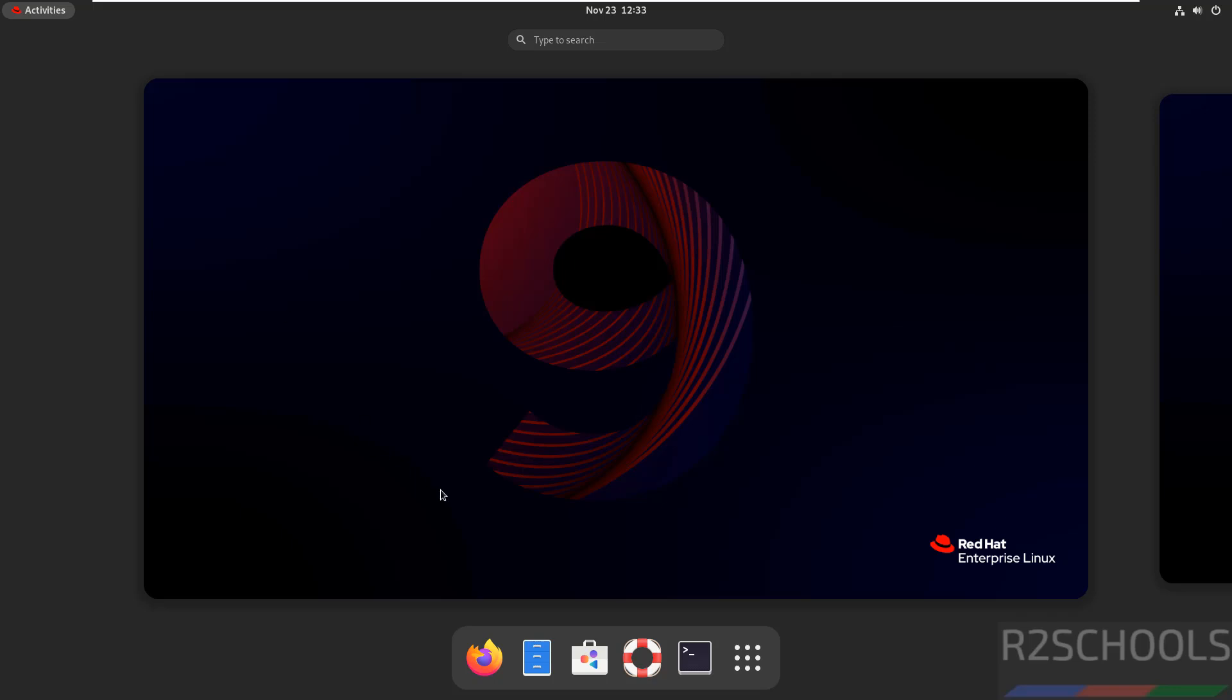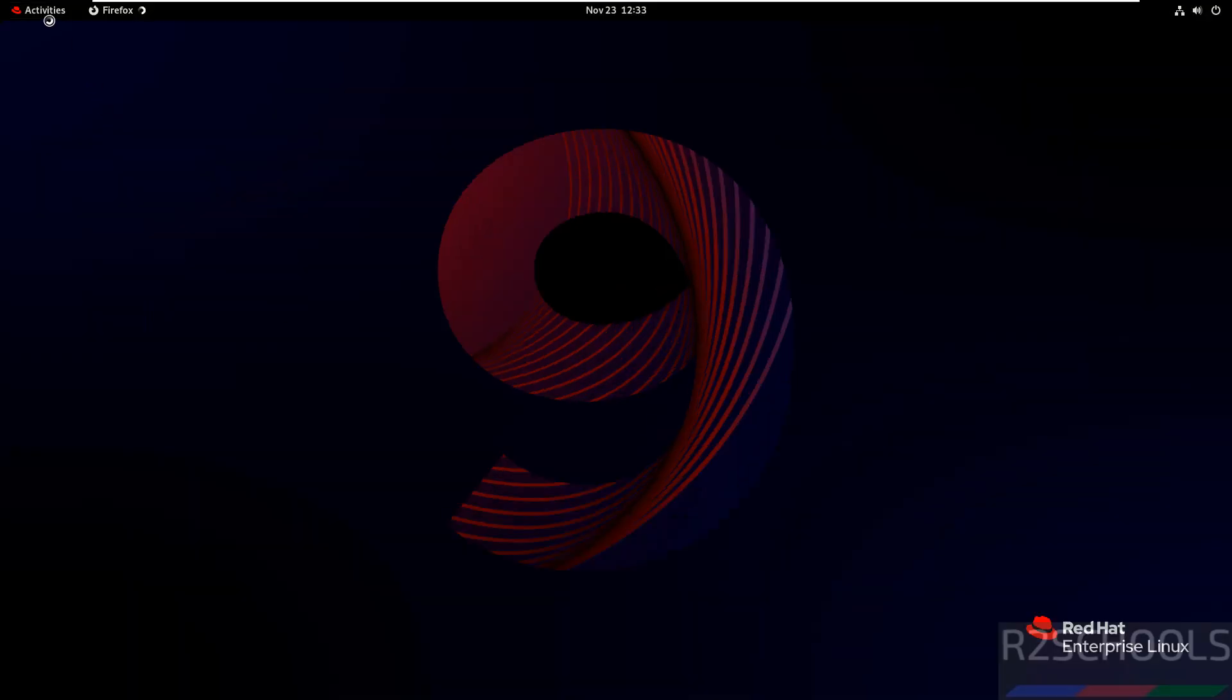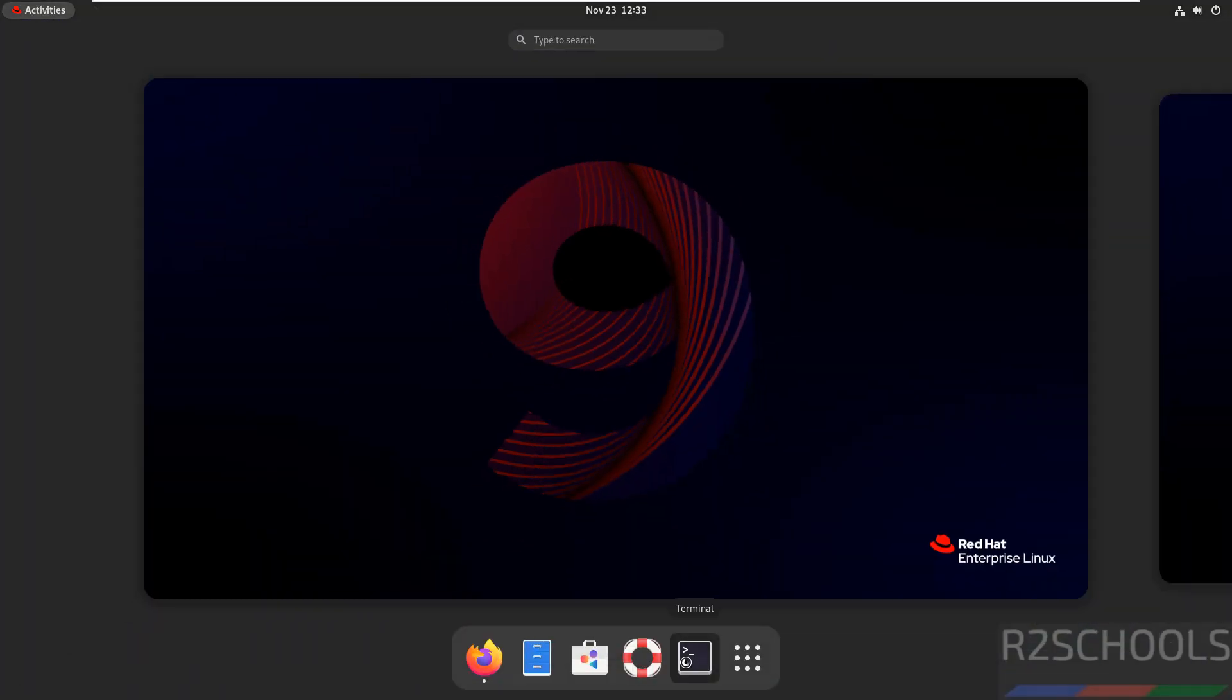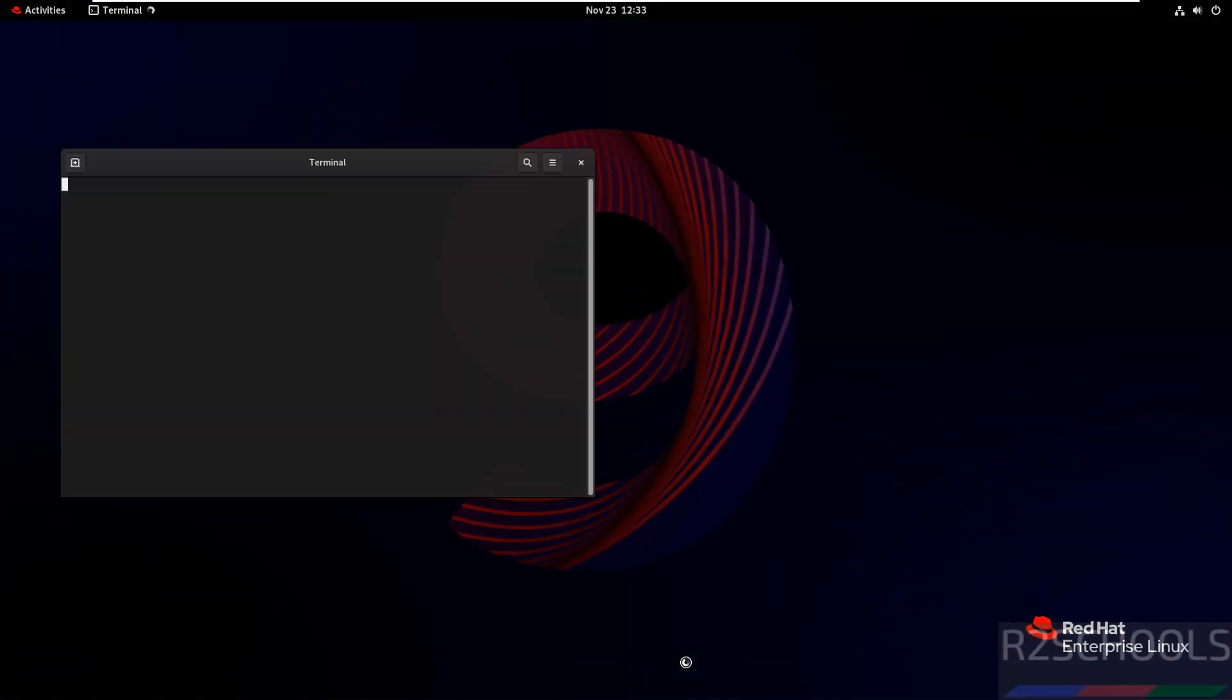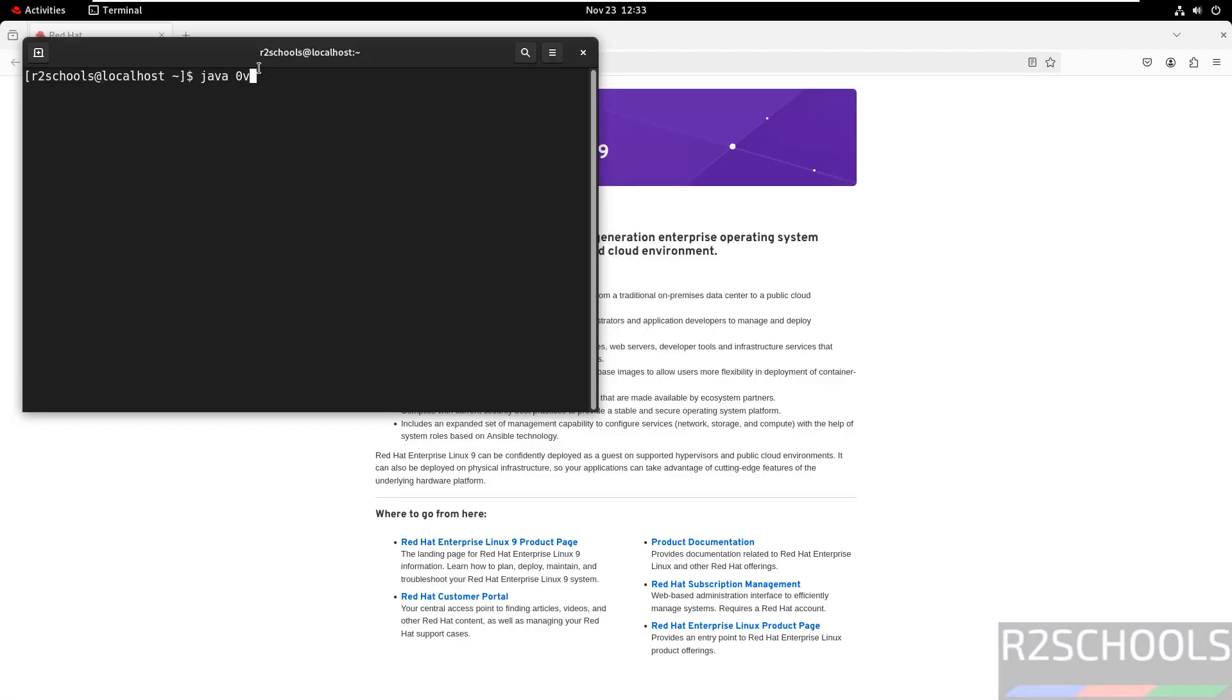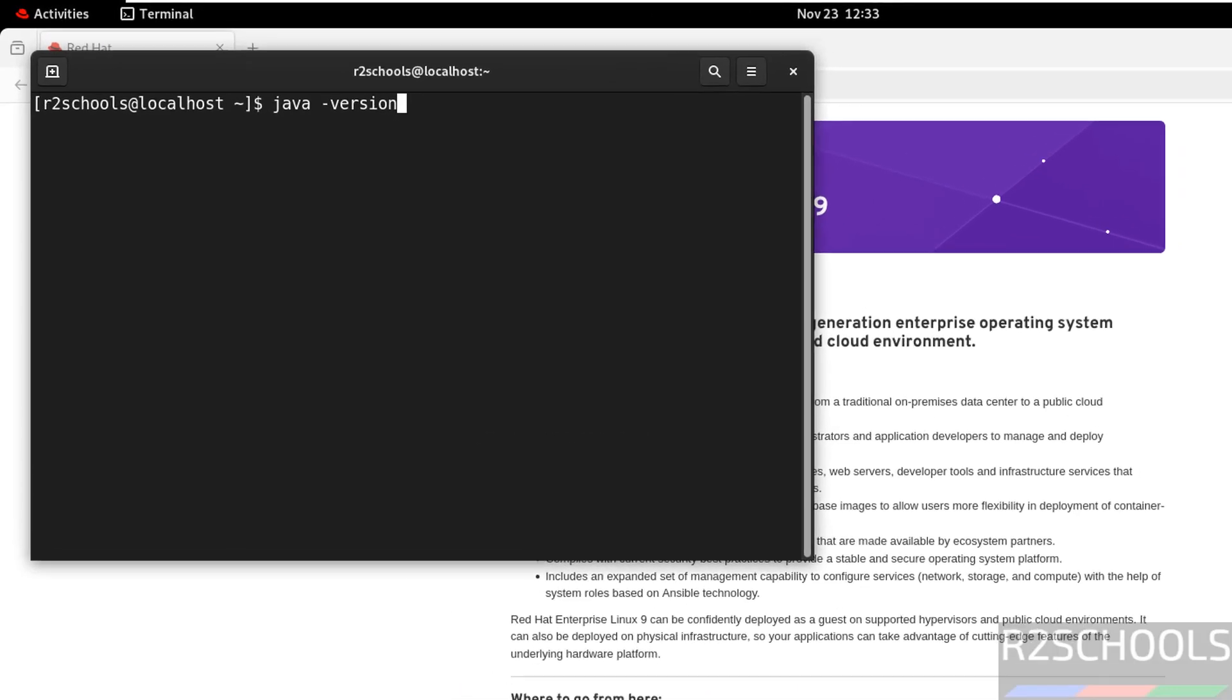Open any web browser. Before that, verify any Java version installed with RHEL 9. Use java-version.